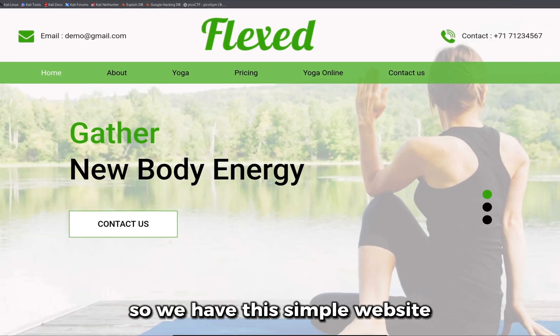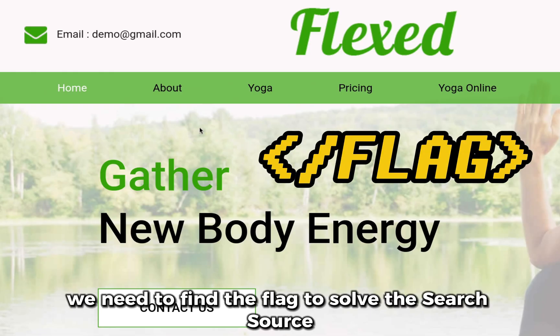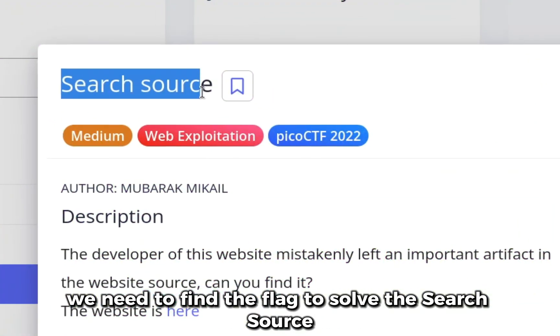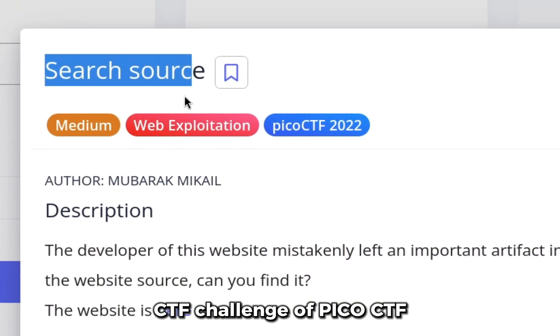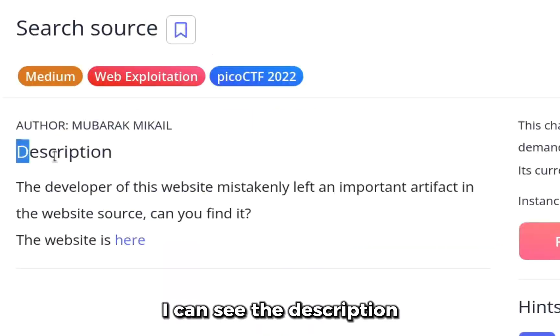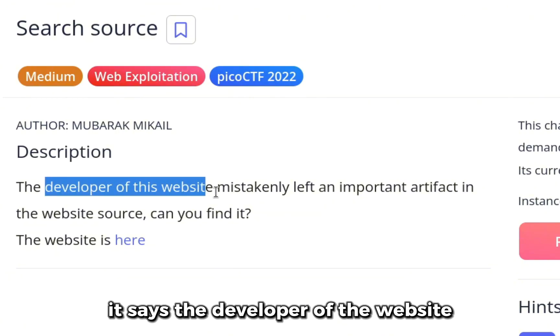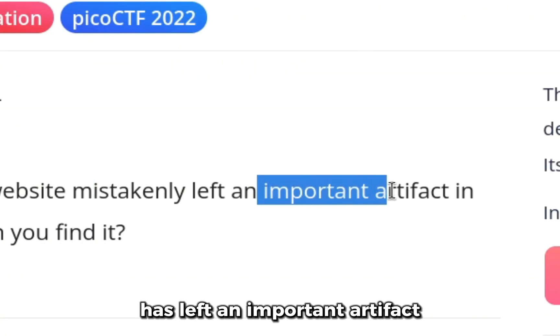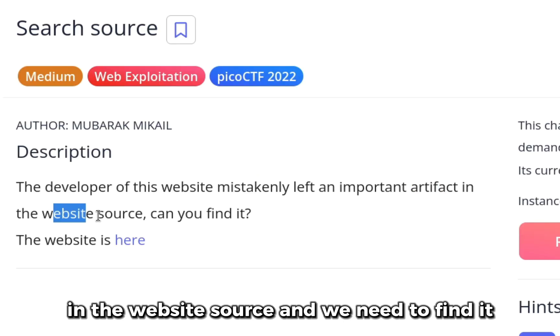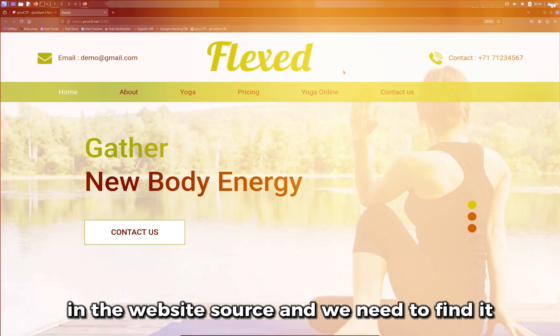So we have this simple website. From this website, we need to find the flag to solve the search source CTF challenge of Pico CTF. I can see the description. It says the developer of the website has left an important artifact in the website source and we need to find it.